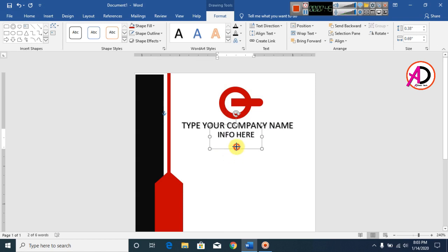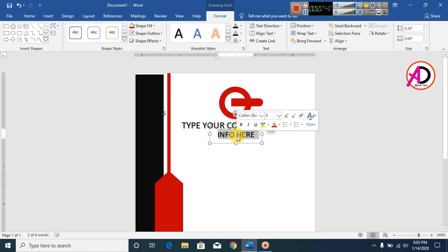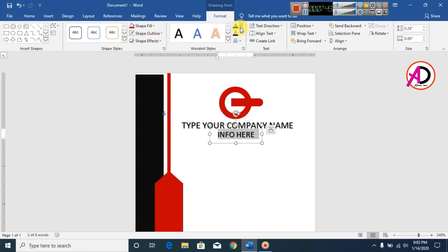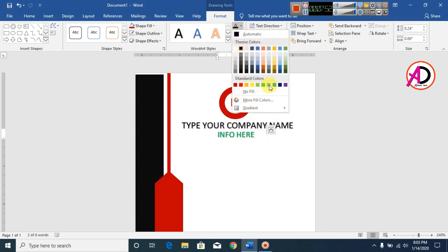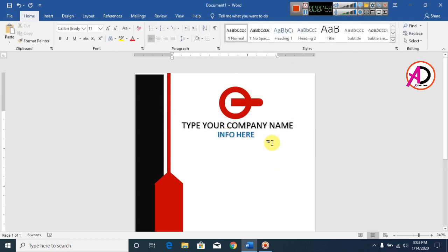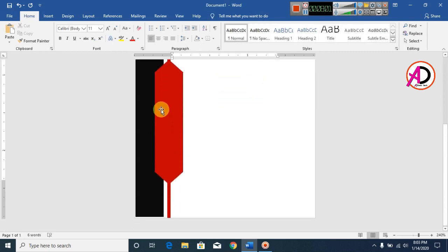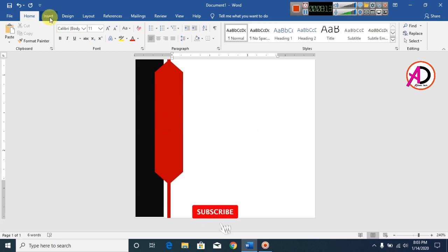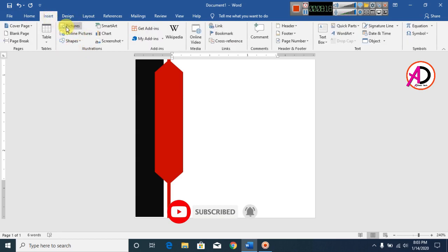Type your company information here. Change the text color as needed. You can also put clipart icons here for phone and address. I already downloaded these cliparts from Google.